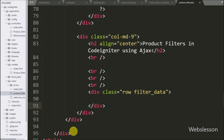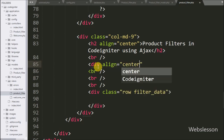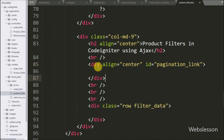For displaying pagination links, we define one more division tag with attribute id equal to 'pagination-link'. Under this tag we will display the pagination links, which will be generated using the CodeIgniter pagination library.